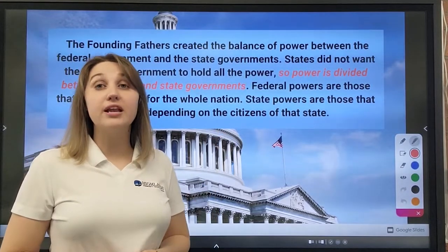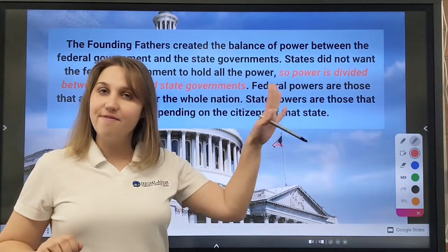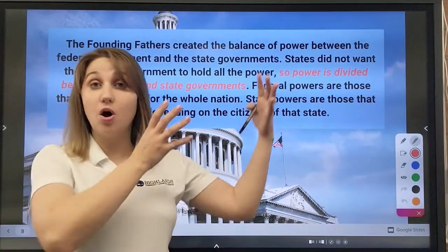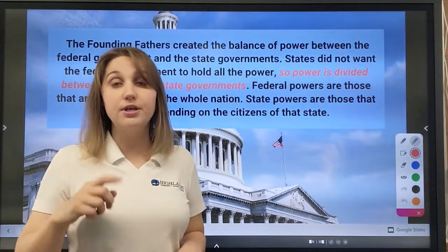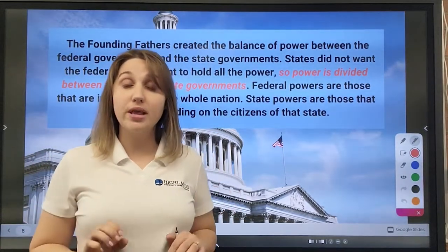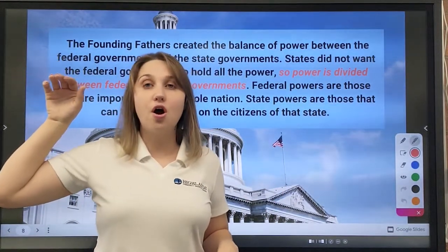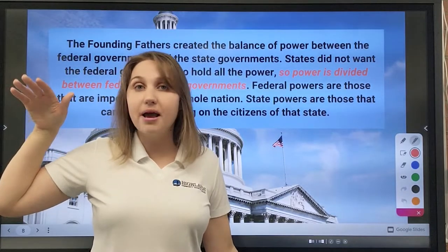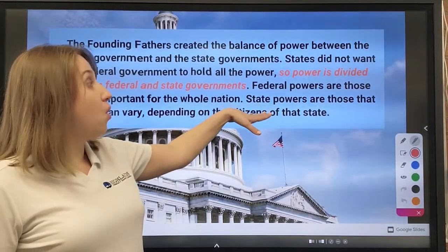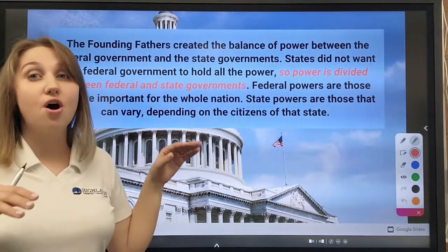The Founding Fathers created a system where the power is divided between the states and the federal government. The states didn't want all the power to belong only to the federal government, where one person would rule over the whole nation. Therefore, that power is divided. The federal government is in charge of laws that would have an impact on the whole nation, whereas state powers are those that can vary depending on the citizens of every state.